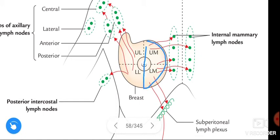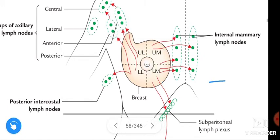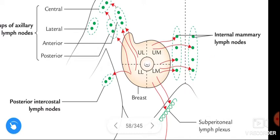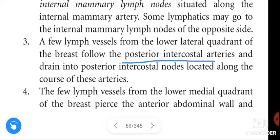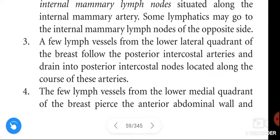Lymph from the medial quadrants of the breast drains into the internal mammary lymph nodes, and this lymph can also drain into the internal mammary lymph nodes of the opposite side. A few lymph vessels from the lower lateral quadrant of the breast follow the posterior intercostal arteries and drain into the posterior intercostal nodes.